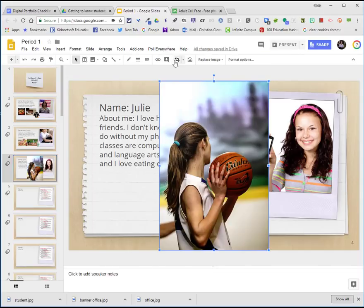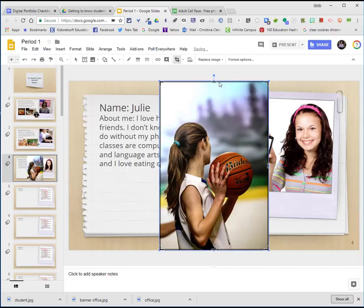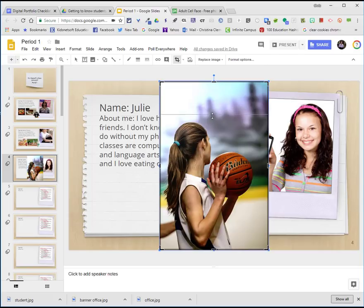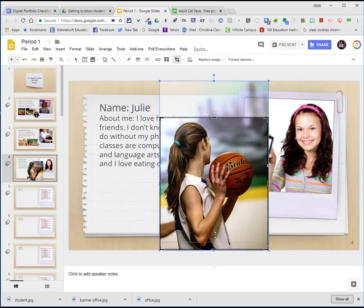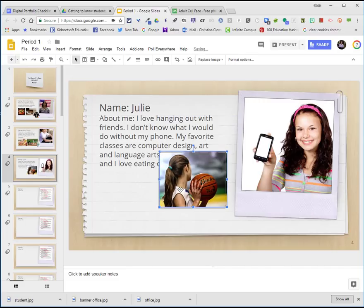I'm going to crop out some of the top by clicking on the crop tool. Do you see that arrow? Once that arrow is there, you can push down. Be sure not to accidentally stretch it. For example, if you do it like this, you're distorting the image. So I'm going to crop out some of the top and some of the bottom.